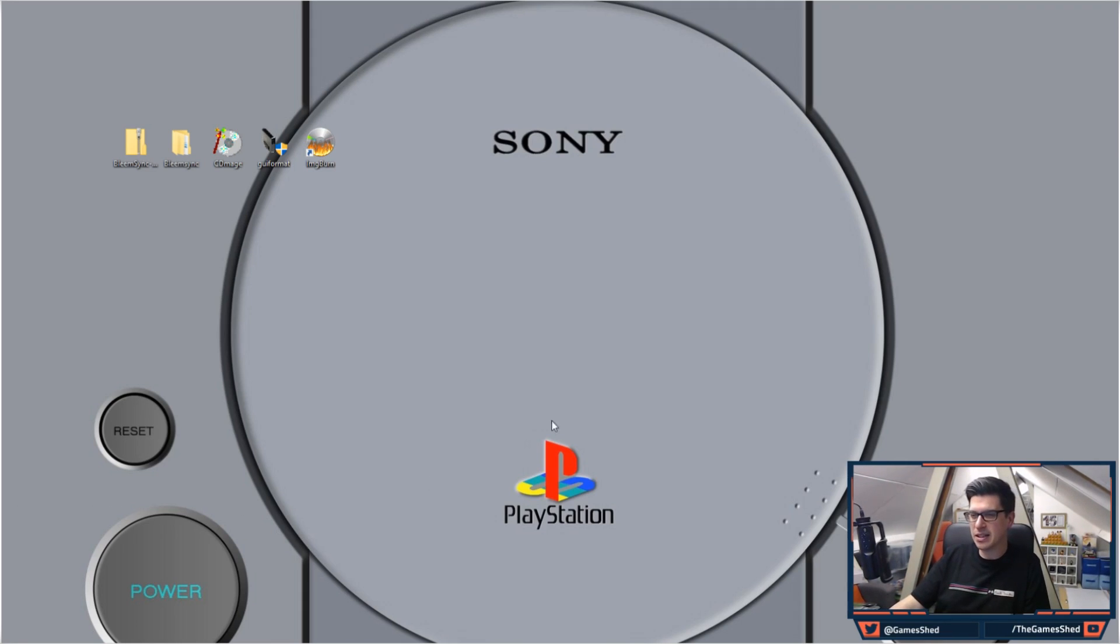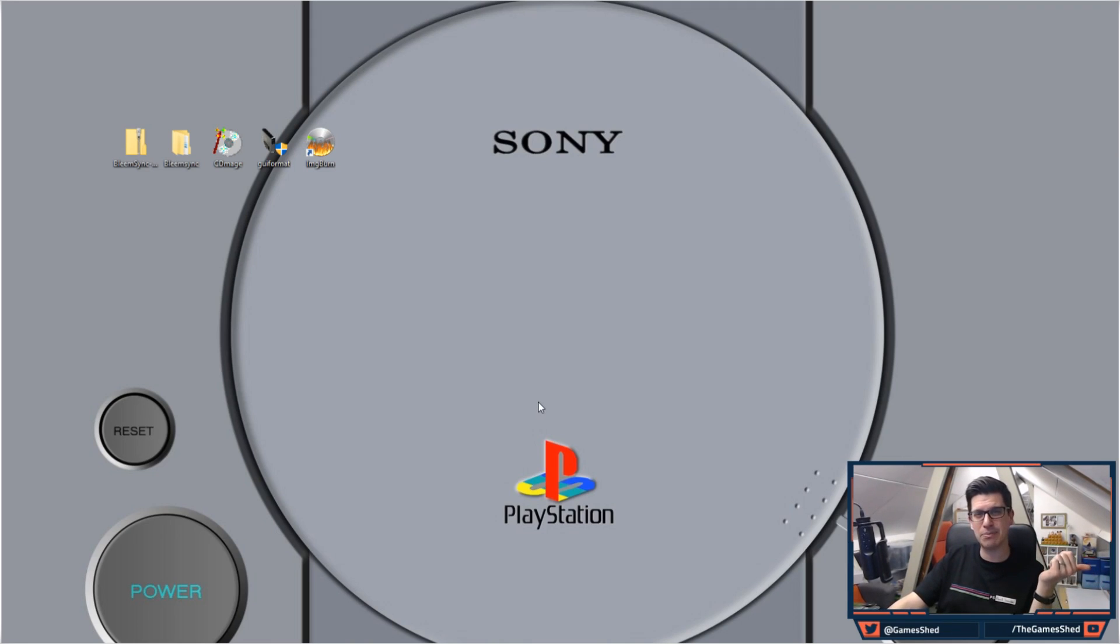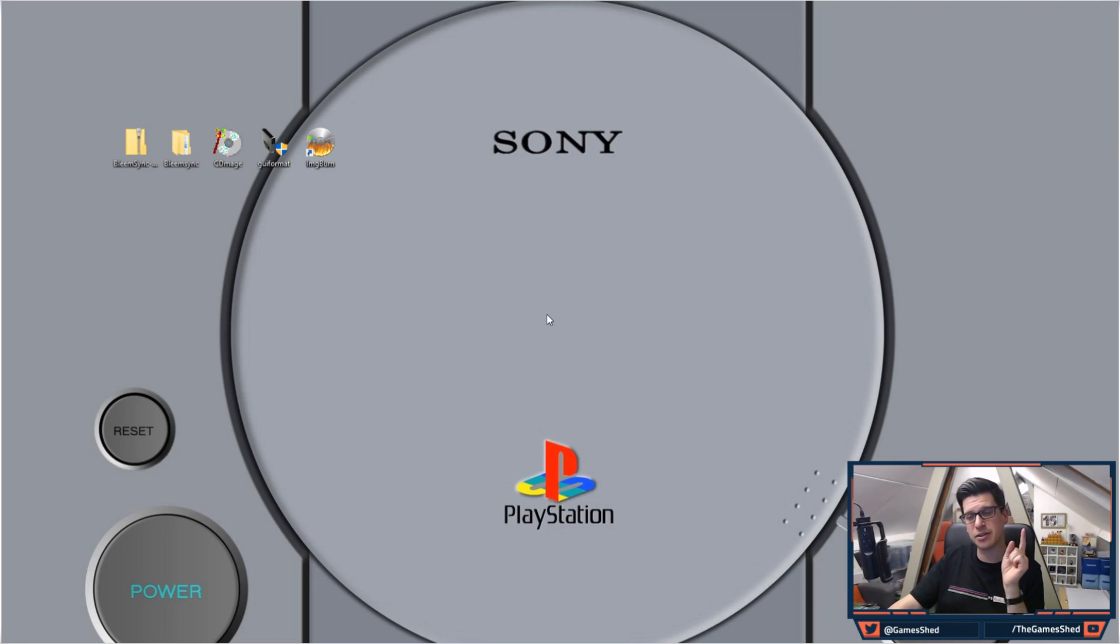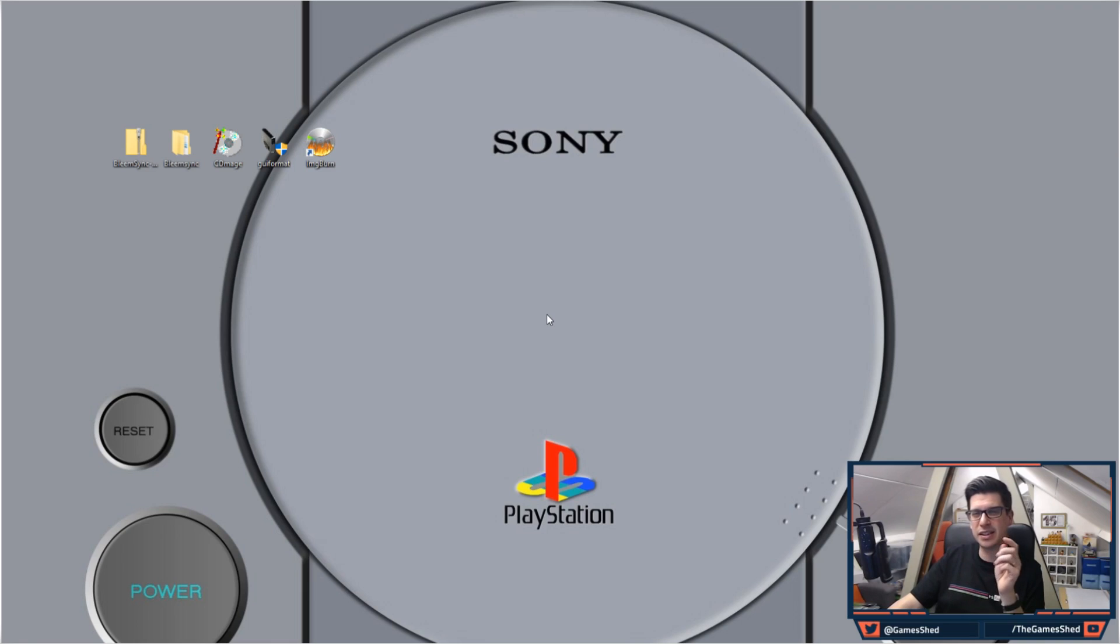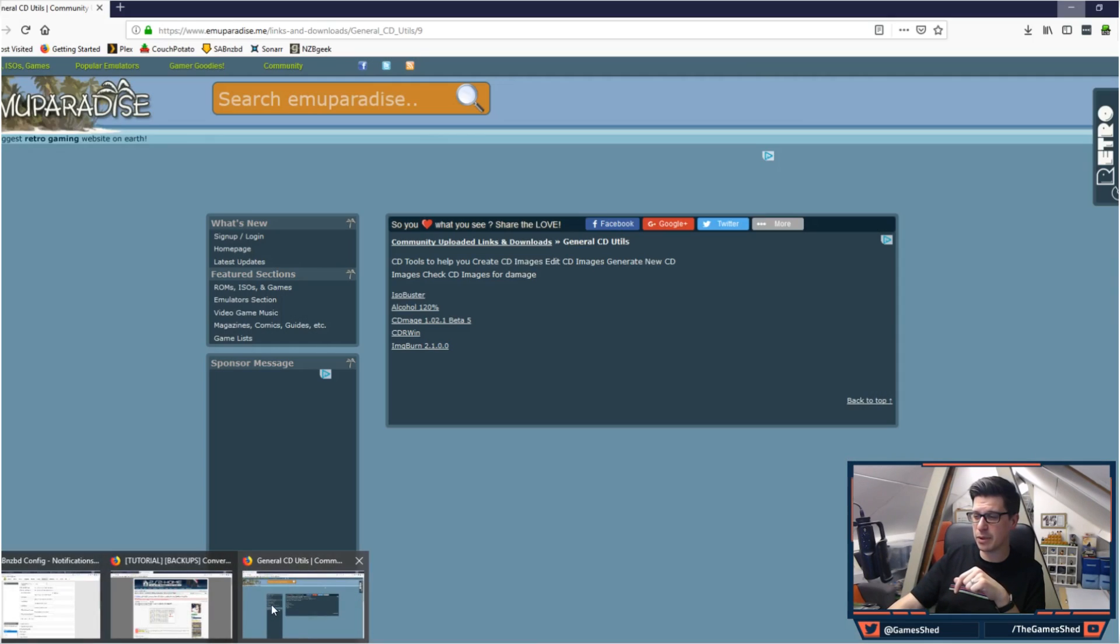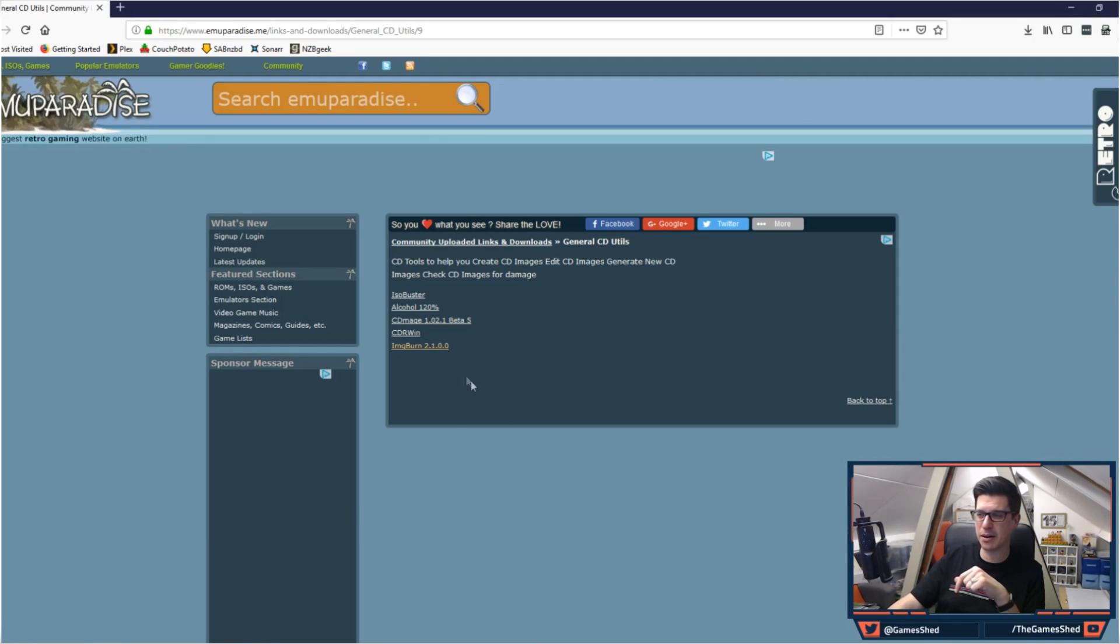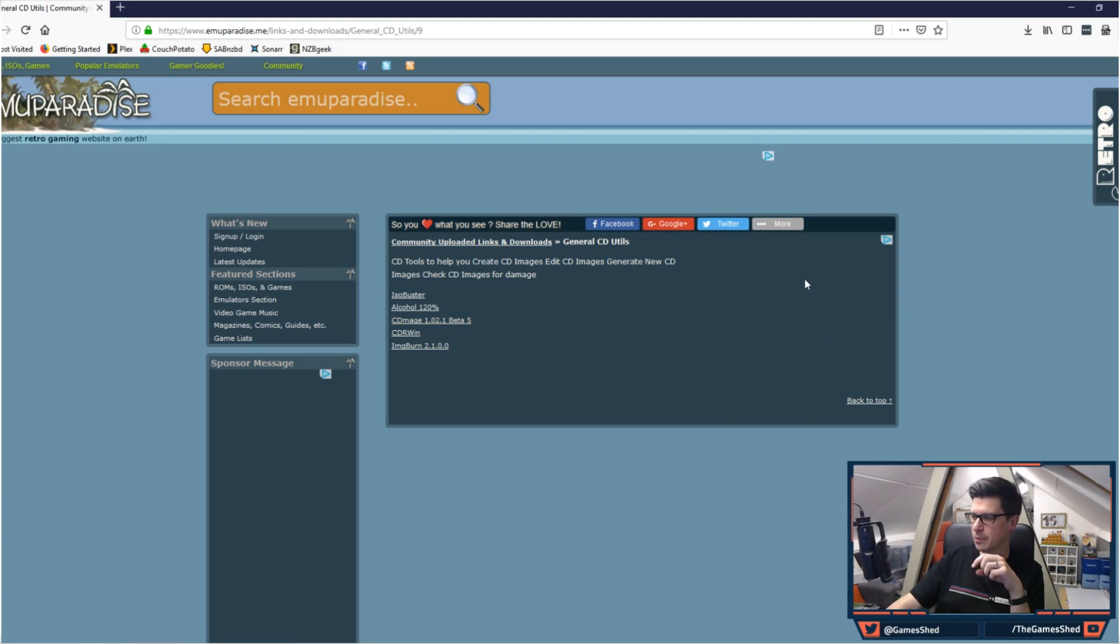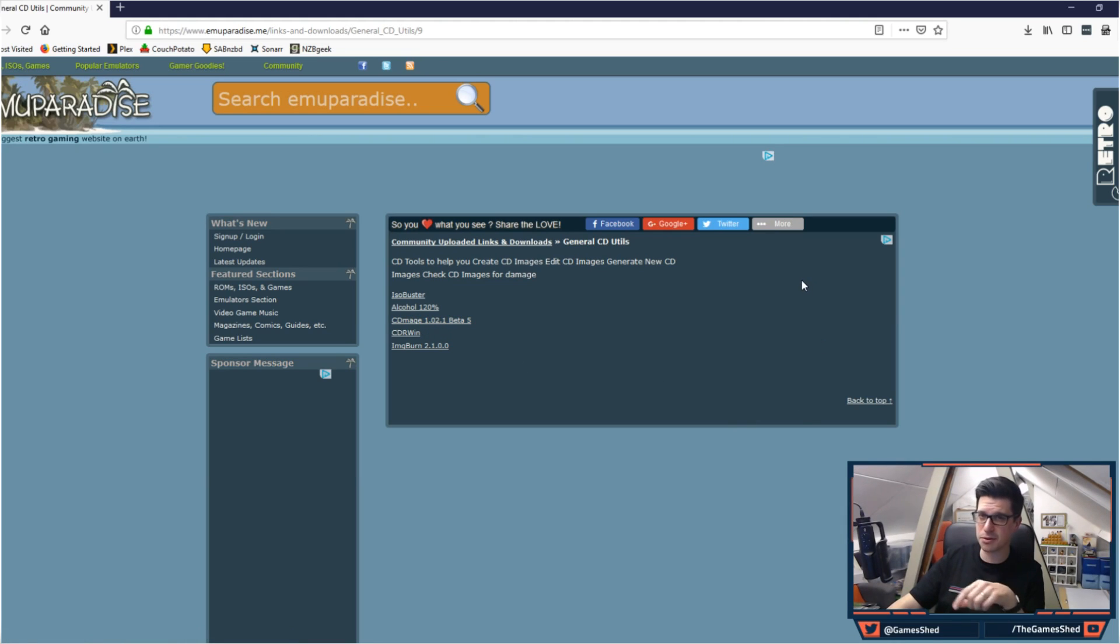In the previous video I showed you how to use CD Mage, that is the main application you are going to be using in today's video. So make sure if you haven't got CD Mage already downloaded and installed that you get that done now. The site I've been using is Emuparadise and there is a section called Community Uploaded Links and Downloads. In there you will see the link for CD Mage. I will put that link in the description so you do not need to worry.